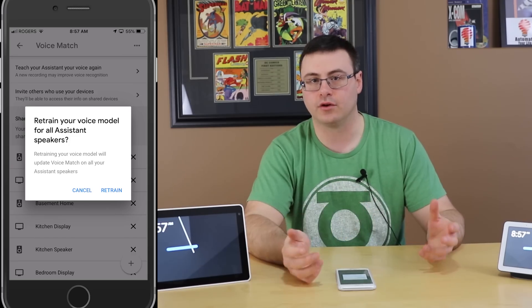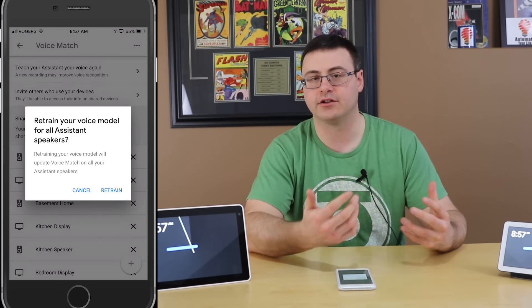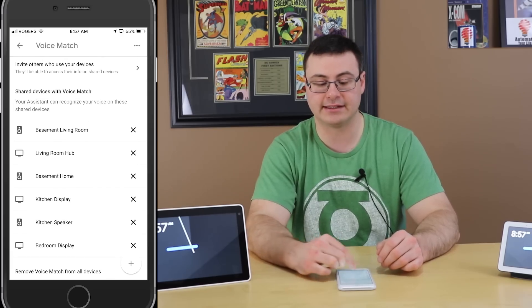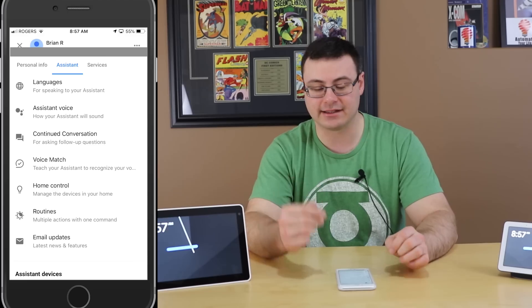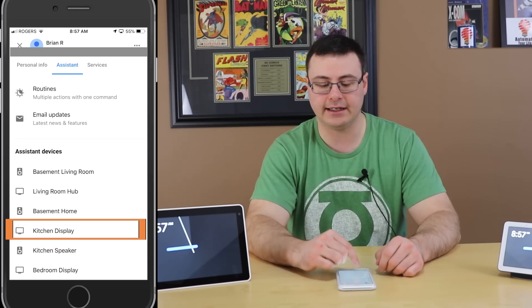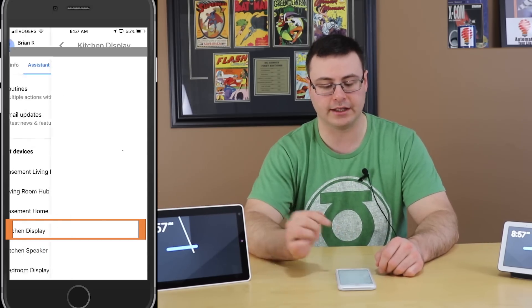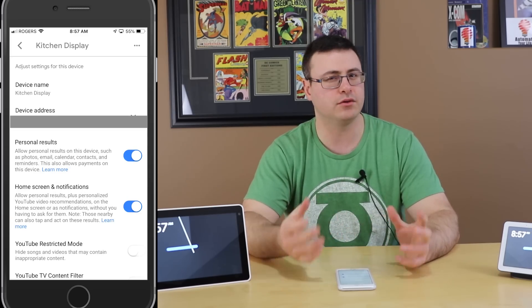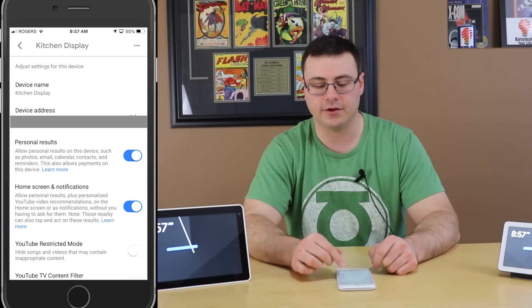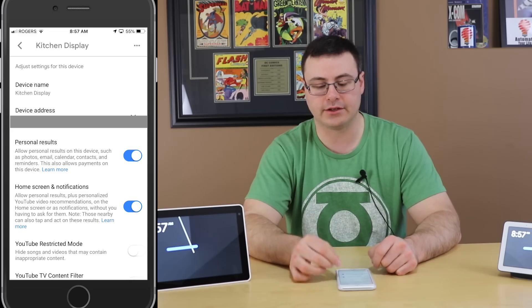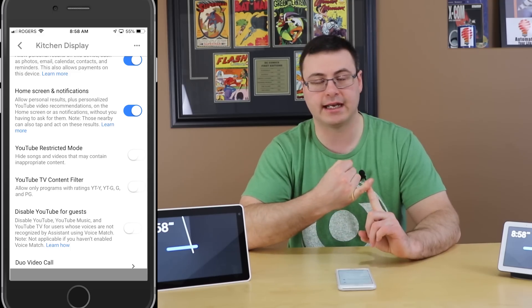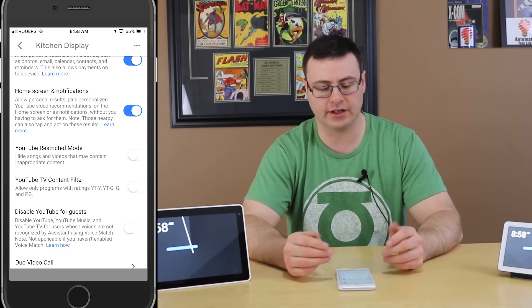If you're struggling with your Google Home or smart display understanding you, retraining is a good place to start. Once you've retrained or confirmed your device is listed, you're basically halfway through the process. Back in More Settings under Assistant, scroll down and find your device — mine is called 'kitchen display.' Tap into it and you'll see a settings screen with Personal Results. Make sure that toggle is slid to the right with the blue showing — that enables access to your calendar, contacts, and more.